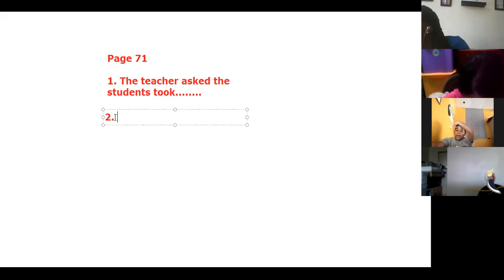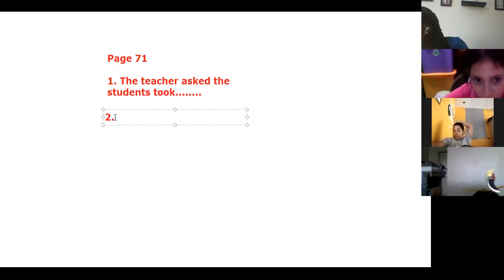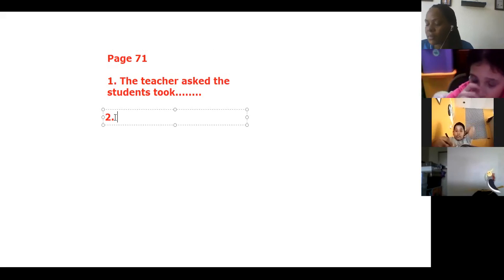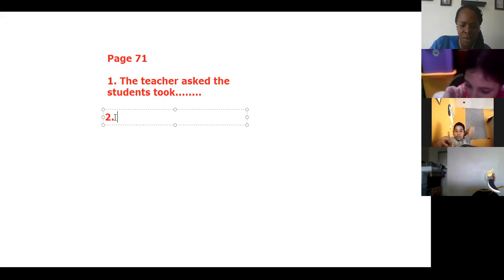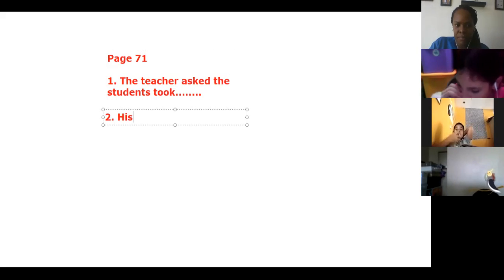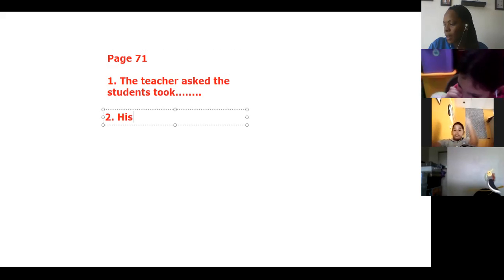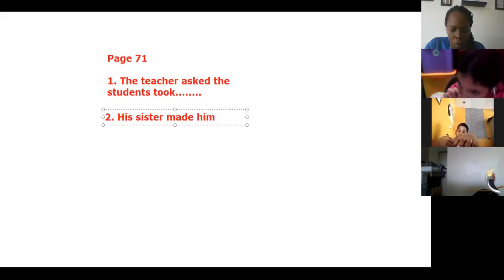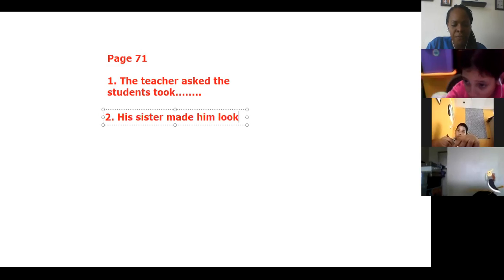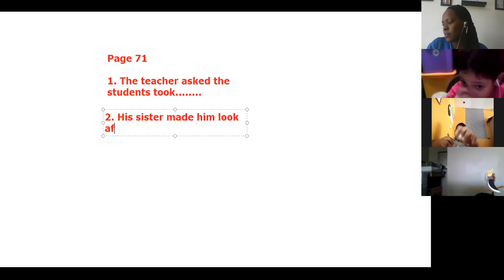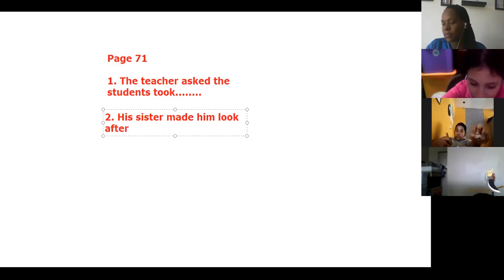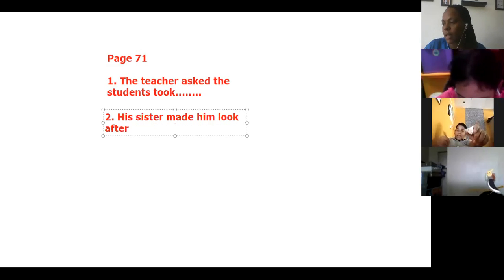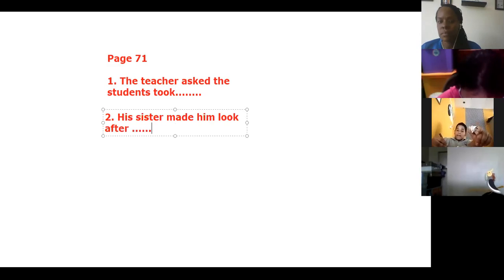Okay. Number three. Number two. He looks after his sick grandmother at home. What is the correct answer? His sister made him look after his sick.